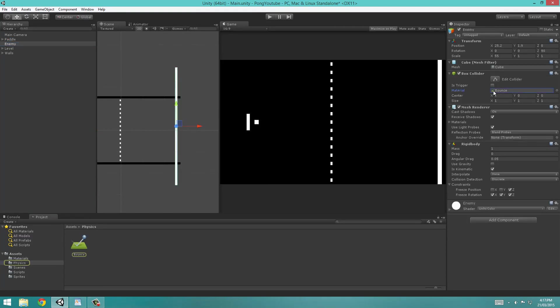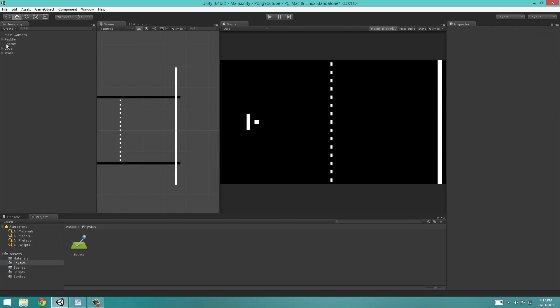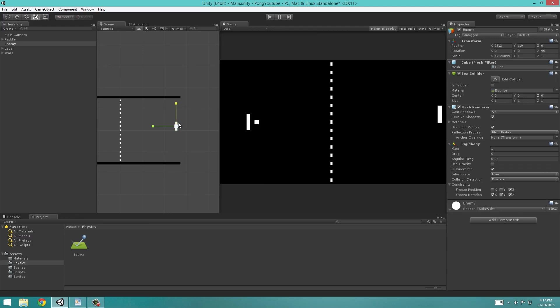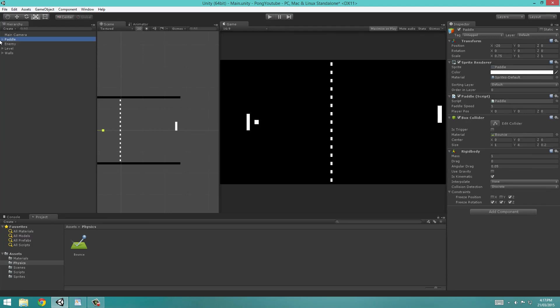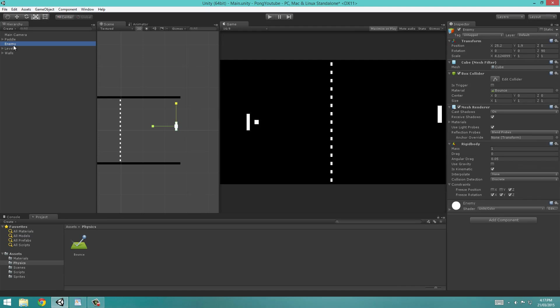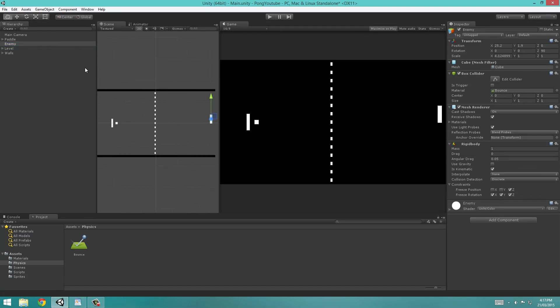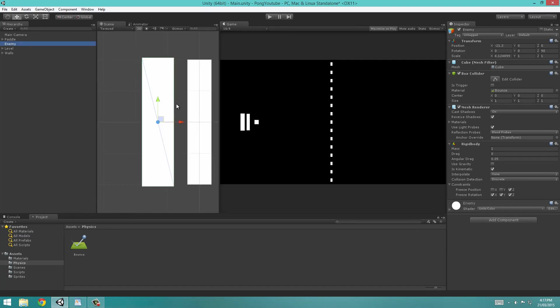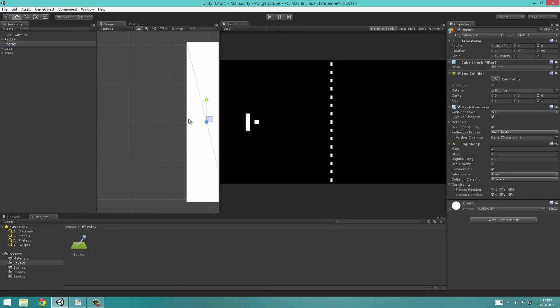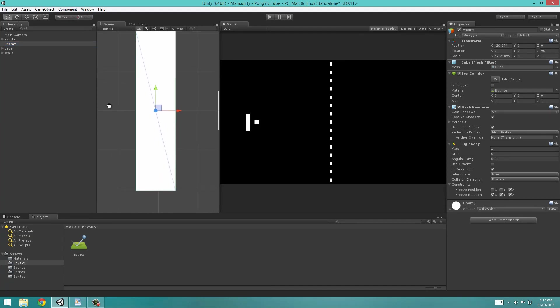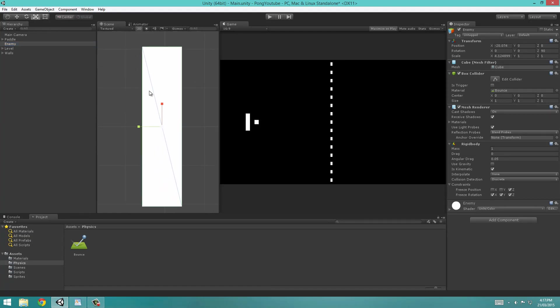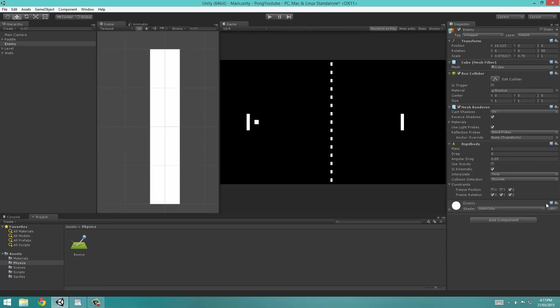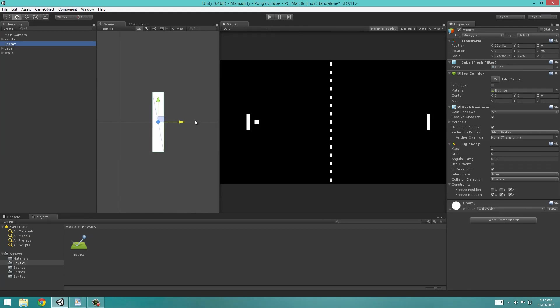Now I'm going to change the scale of the enemy object using the Scale tool to be about the same as our player paddle. I'm going to get its position and drag it right next to this paddle object. Double click to zoom in on it and drag it above the paddle. I'm going to use my Scale tool to give it a similar scale. That's looking good. Now I can move it back to its original position.